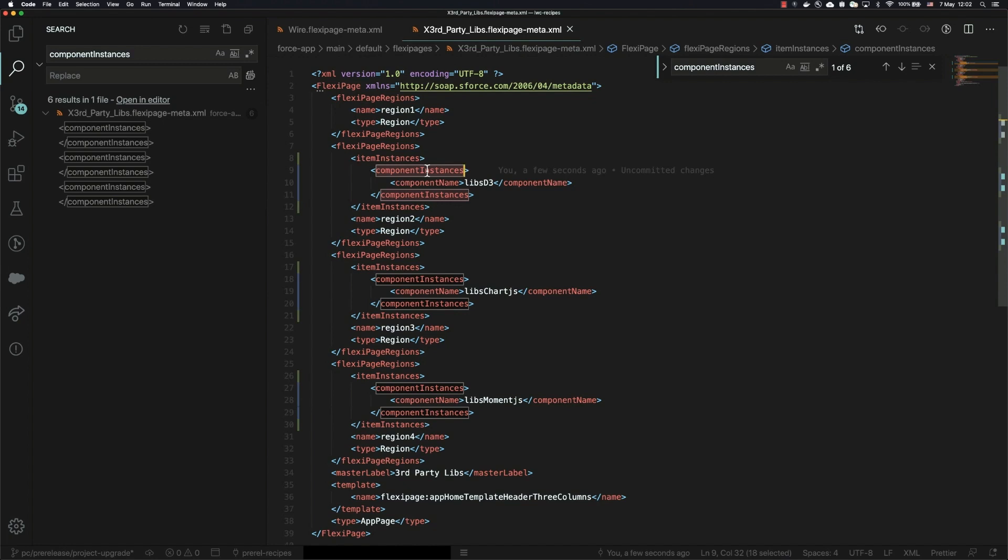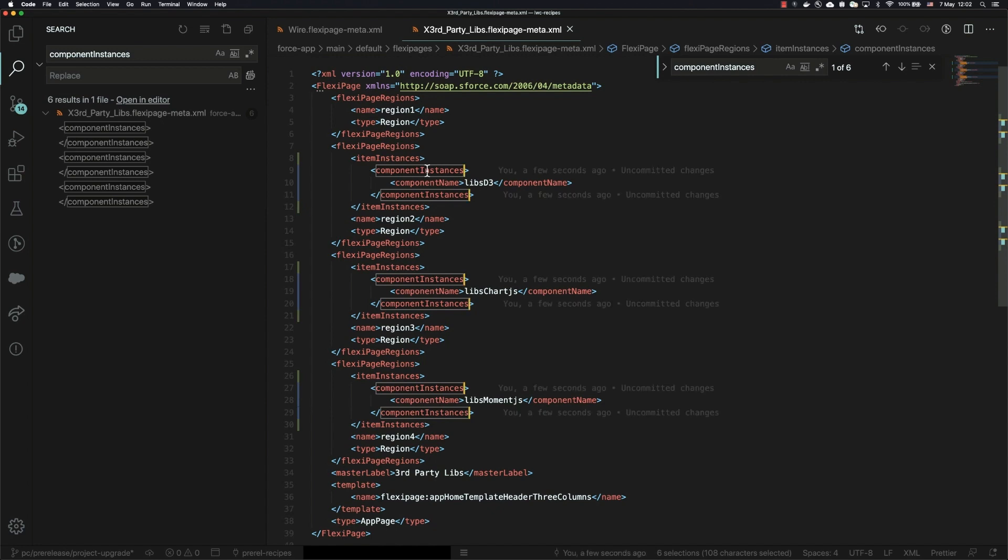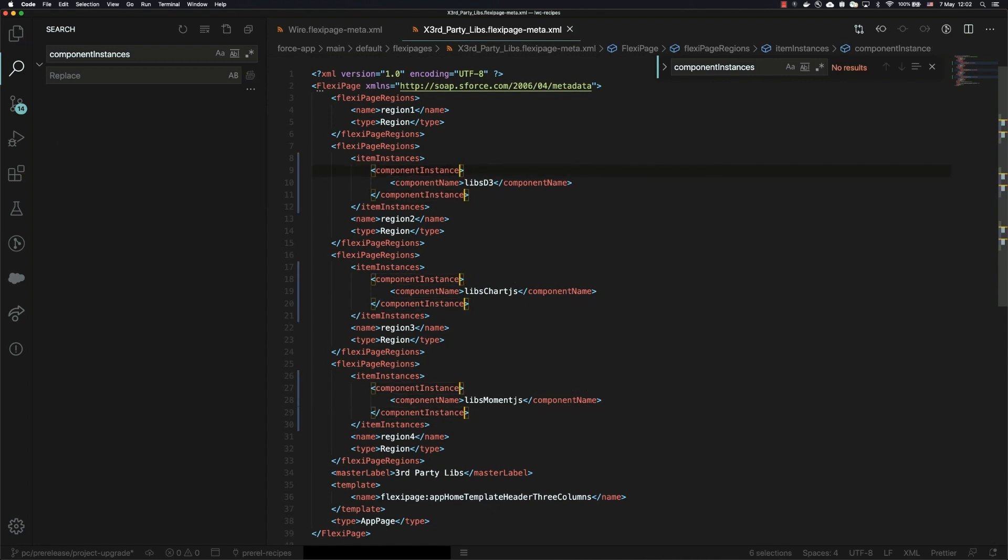So quickly here, I'm just going to highlight all my instances of component instances and remove the 's' off of those and save.